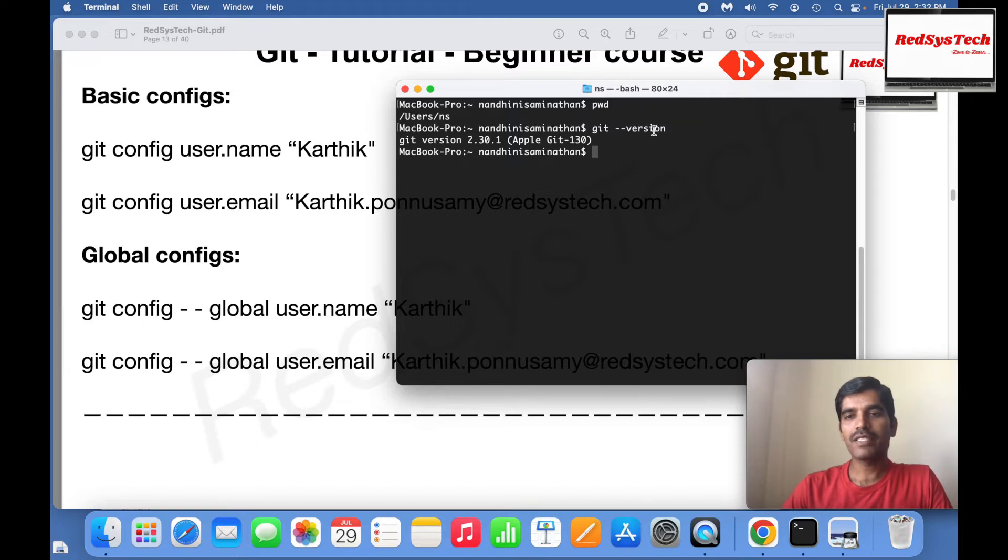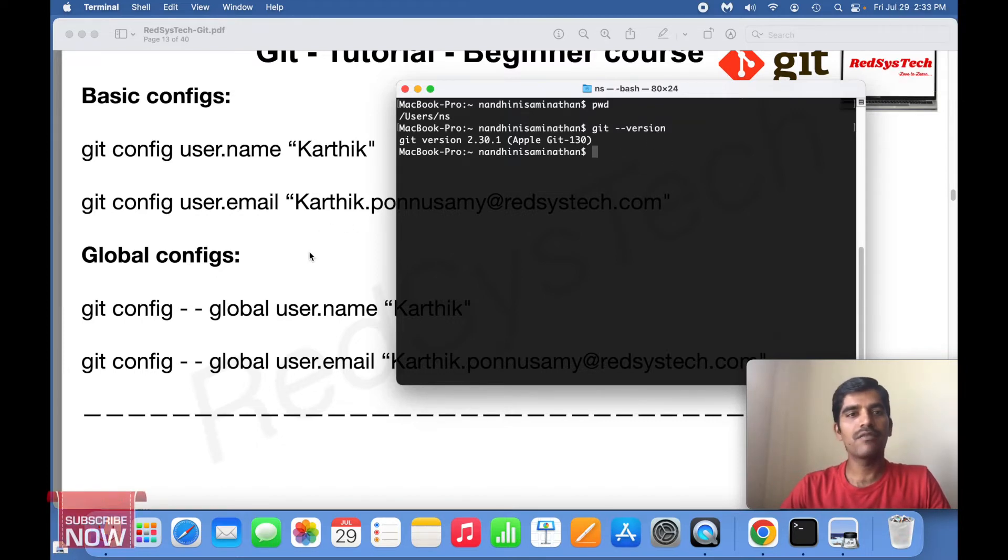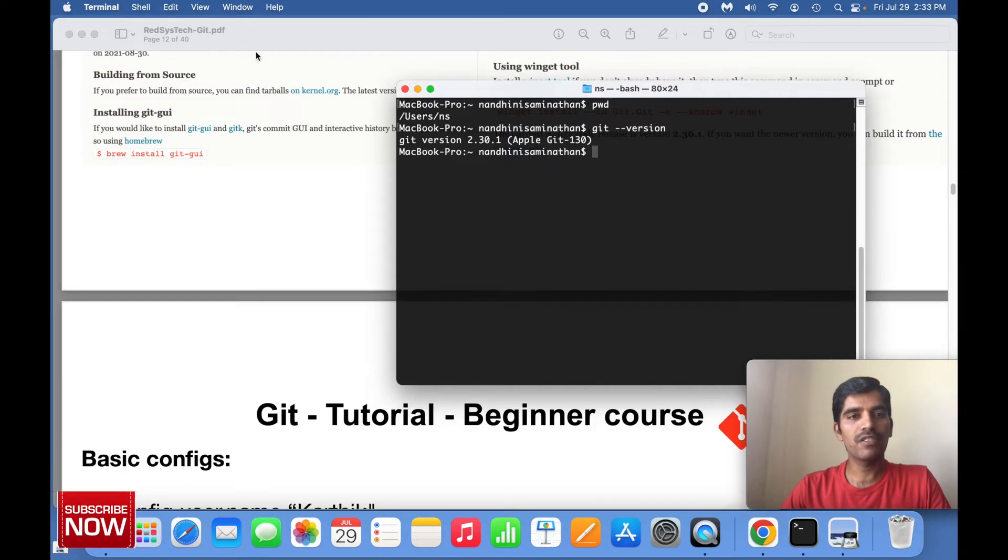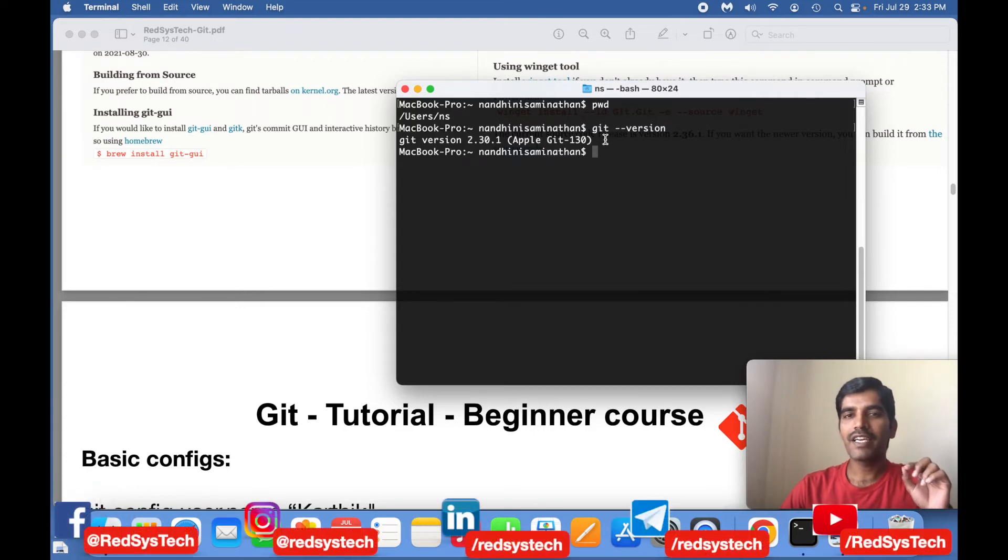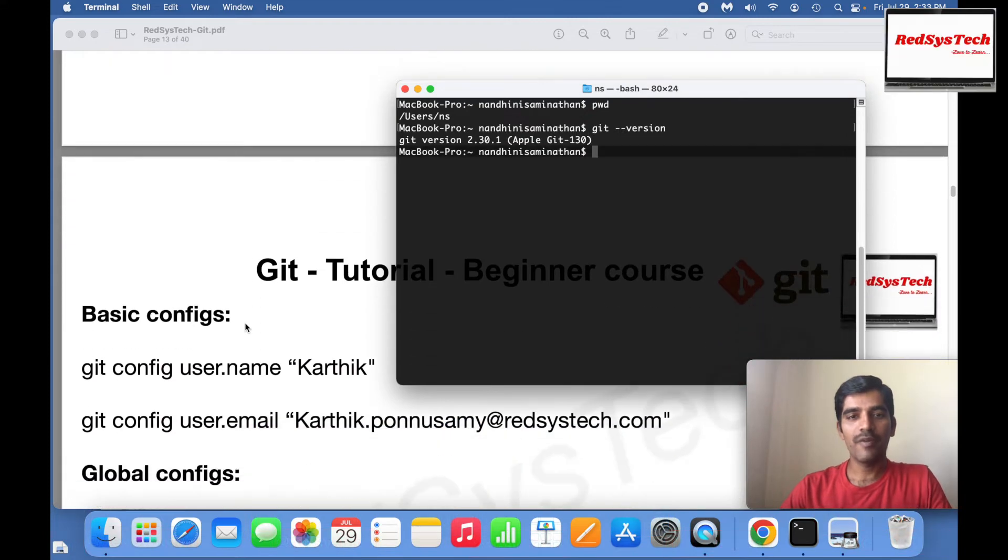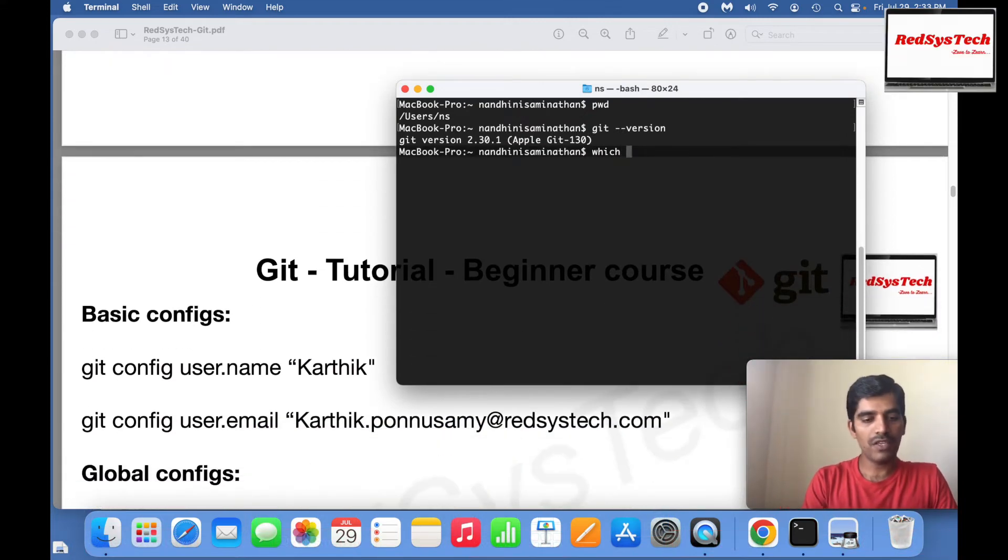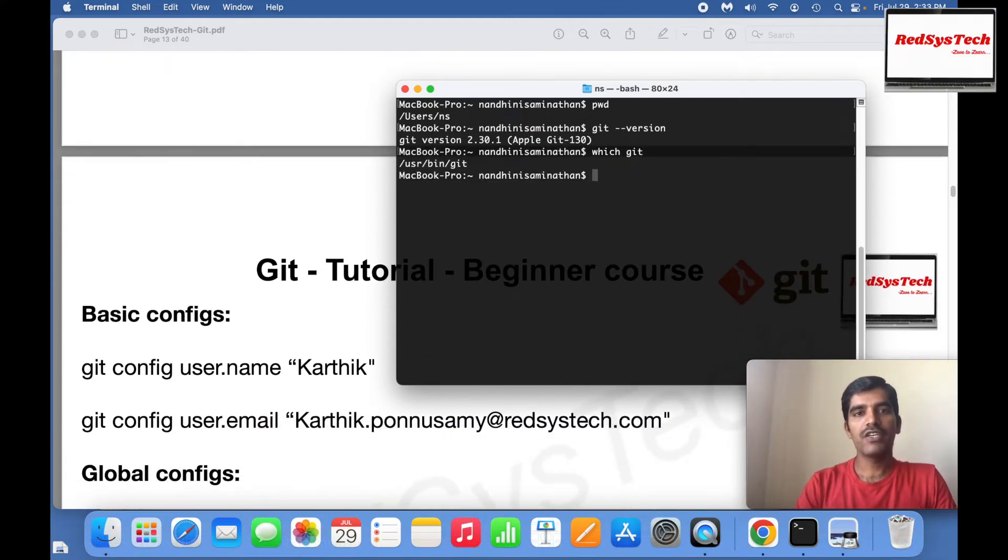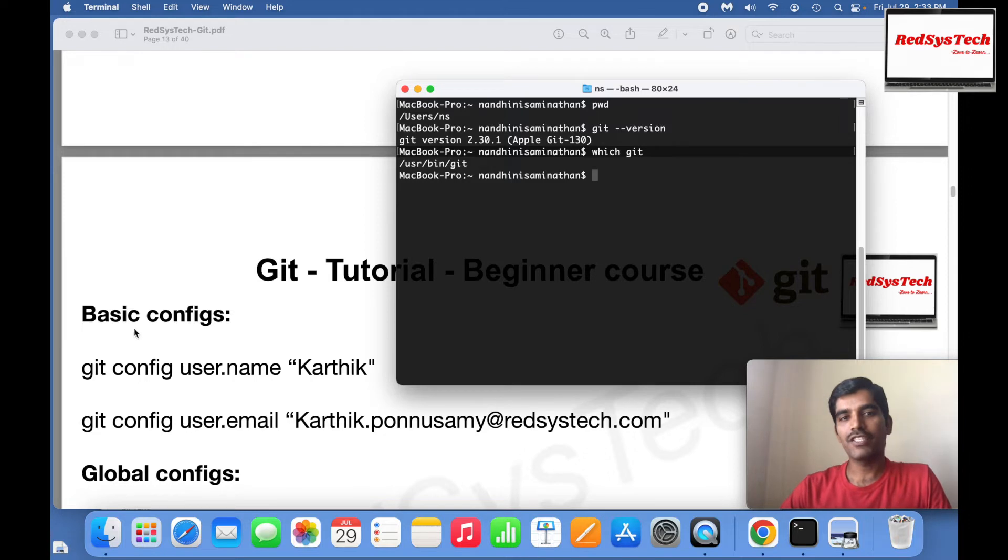If you're installing Git by following these steps, after that you'll check by hitting git hyphen hyphen version to make sure you have Git installed in your machine. Also, if you want to check where it's installed, type which git. It will tell you where it's installed - user bin git.